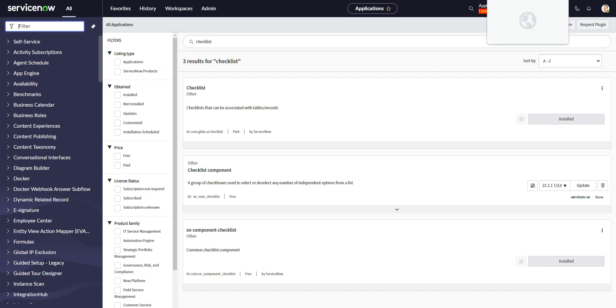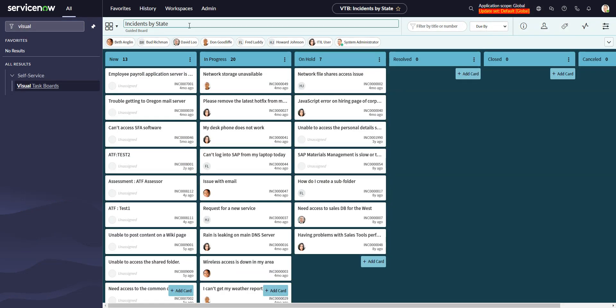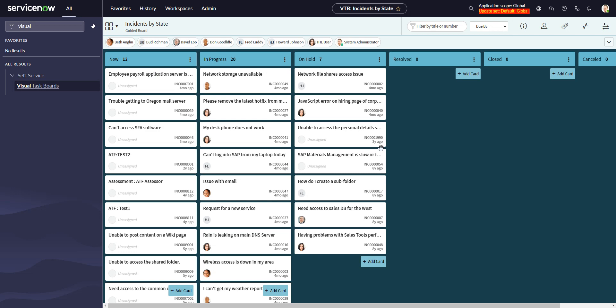So if we go over to where we find checklists by default in the platform, you find them in visual task boards that are data-driven visual task boards. If I go in here, I have a VTB with incidents.